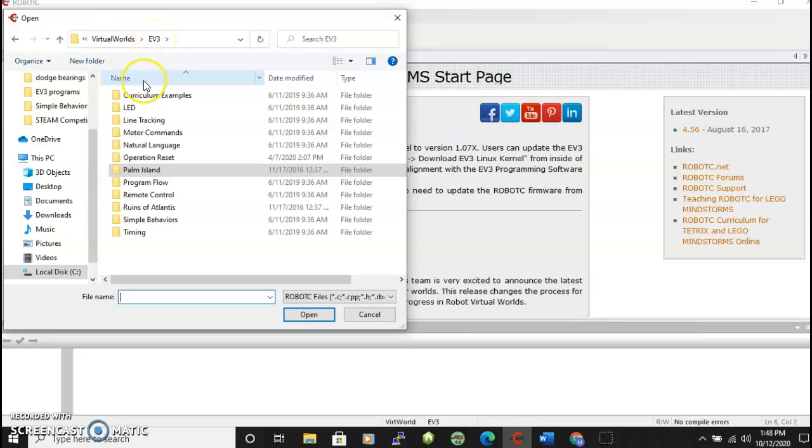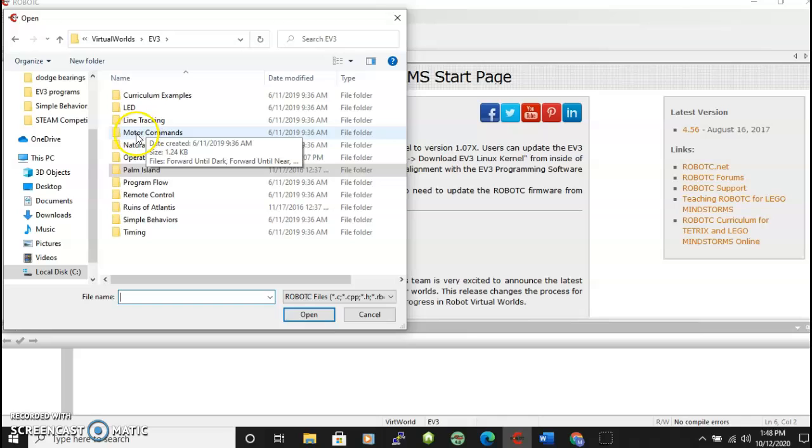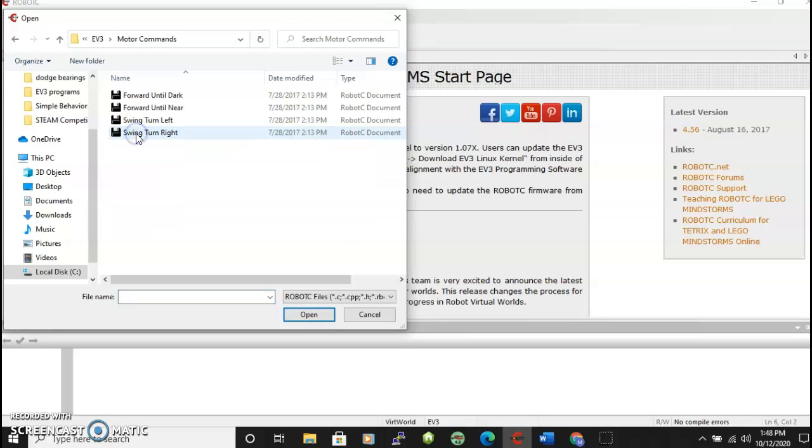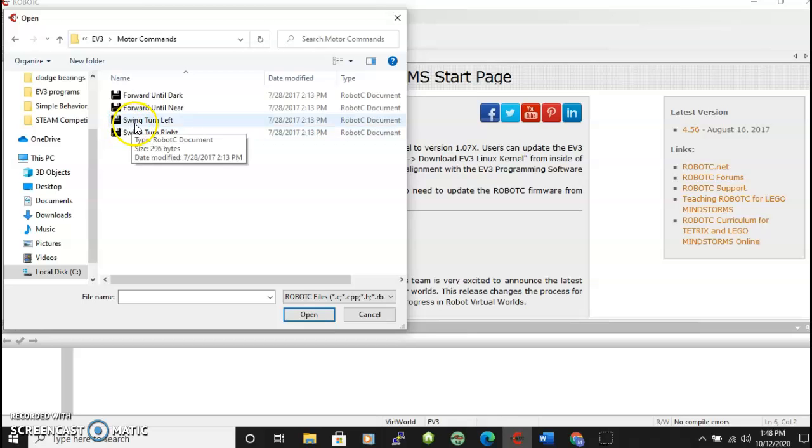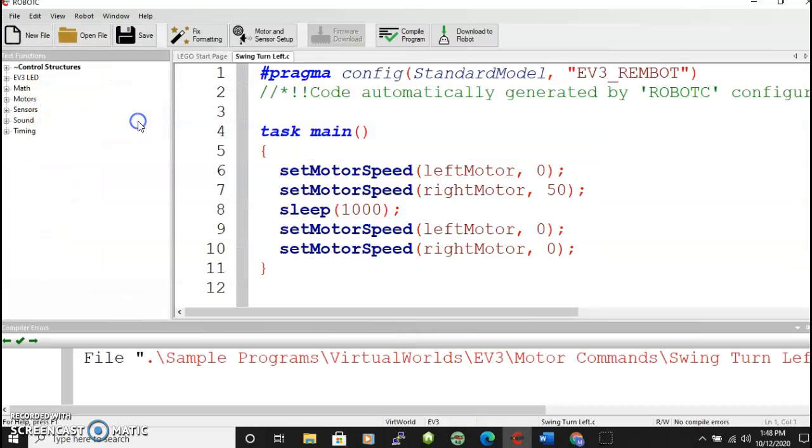And in here we're going to start with motor commands. And we will choose let's say swing turn left. It will open up the program.